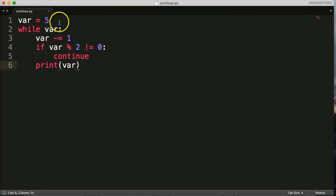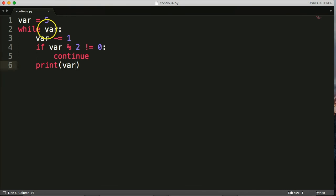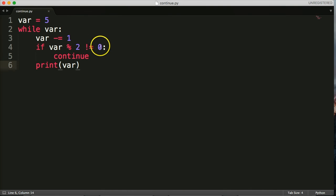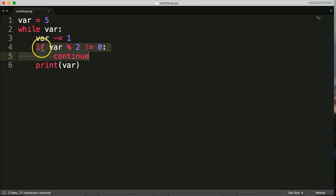So we've got our object here: var equals 5. The while loop runs while var is truthy — this will remain true until we hit zero, because zero is false in Python, so the while loop will stop. Every time the while loop runs, we subtract one from var. If var modulo 2 is not equal to zero — that will return an odd number — it says continue, so if this if statement is true when it returns an odd number, it will continue back up to the while loop. If we get an even number and the if statement is false, it goes down to the print statement and prints the even number.